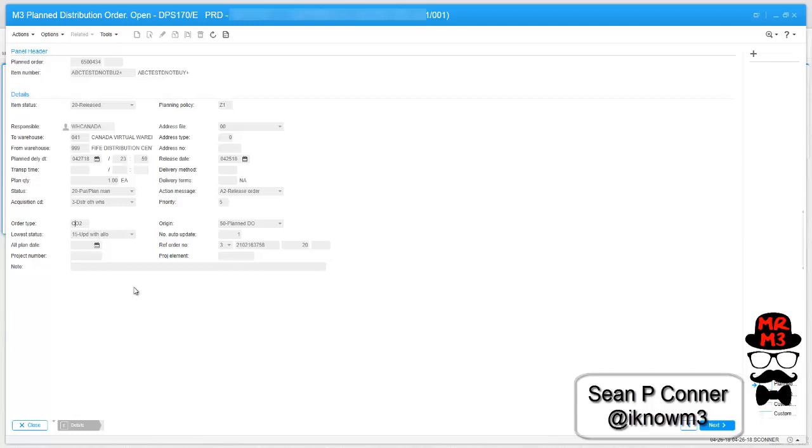Now we need to configure a view to separate our CO1s from our CO2s. So when they're pulling, they'll know which distribution orders represent parcel shipments for Canada and which distribution orders represent LTL shipments for Canada. I have one more video left where I actually create the view to be able to do this. So stay tuned and check out part three.